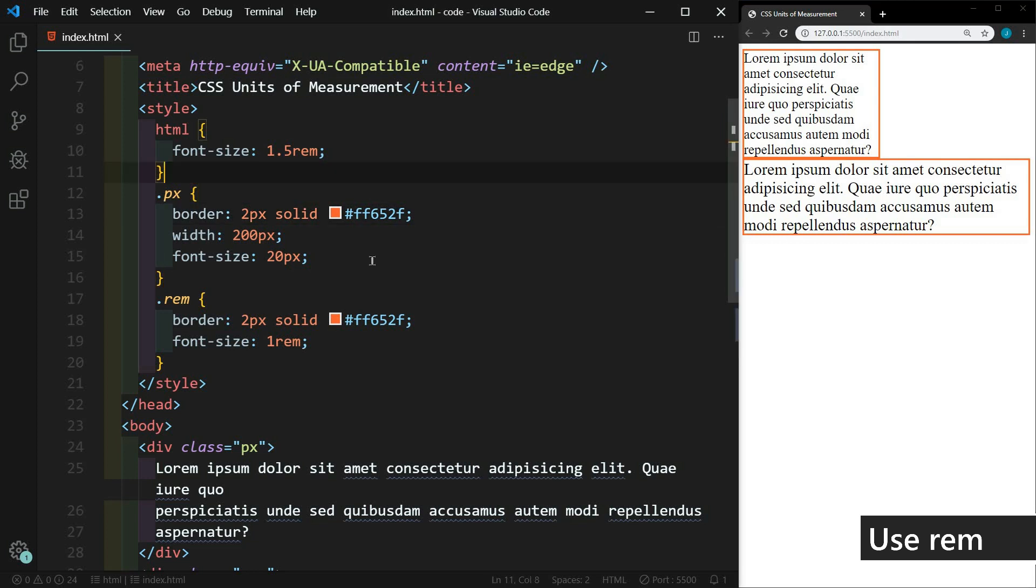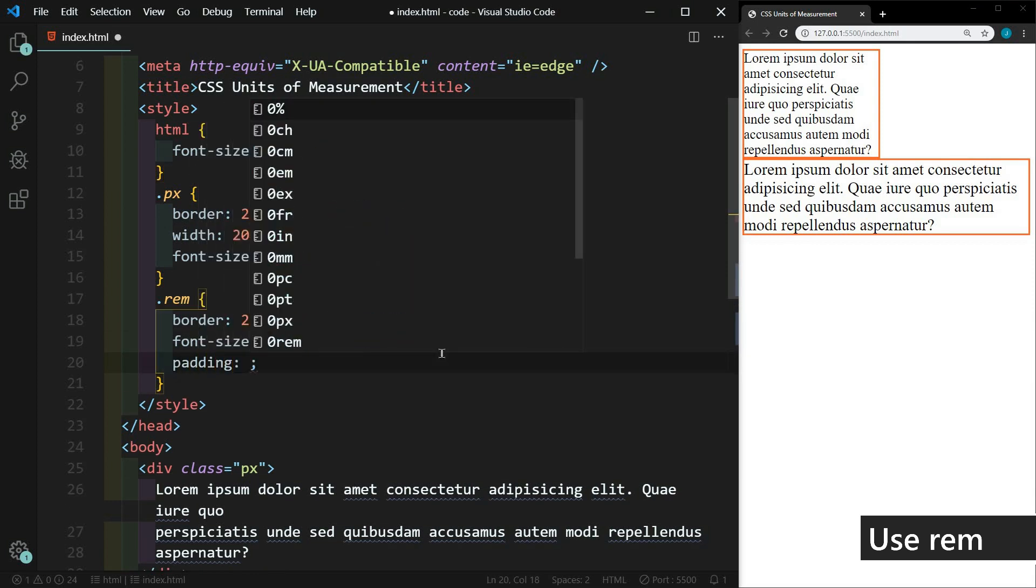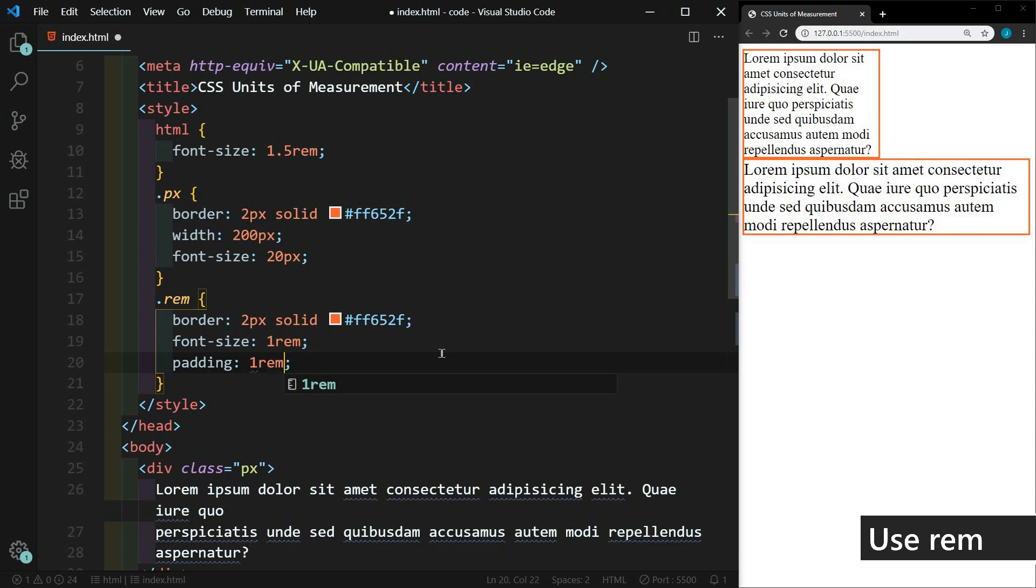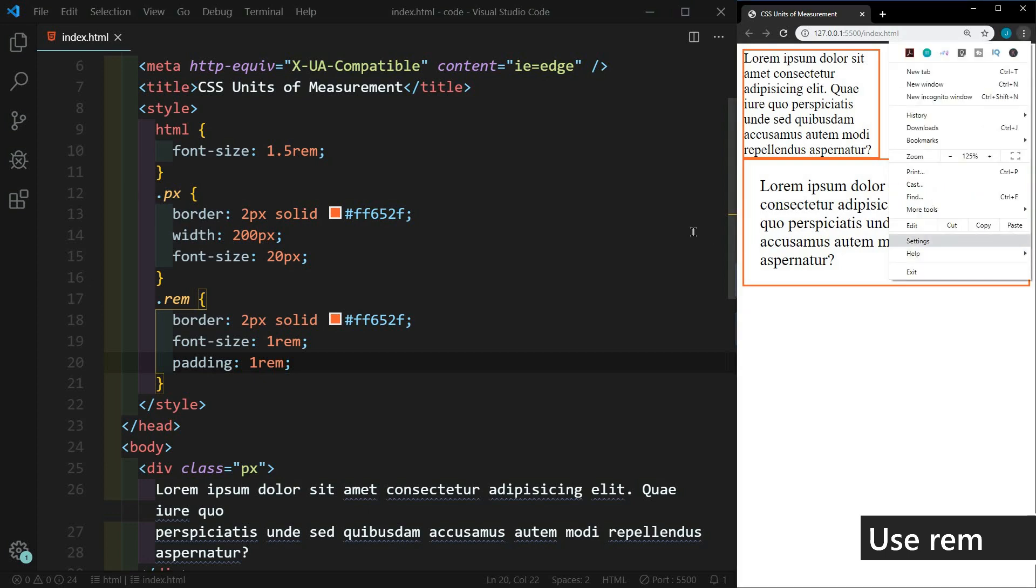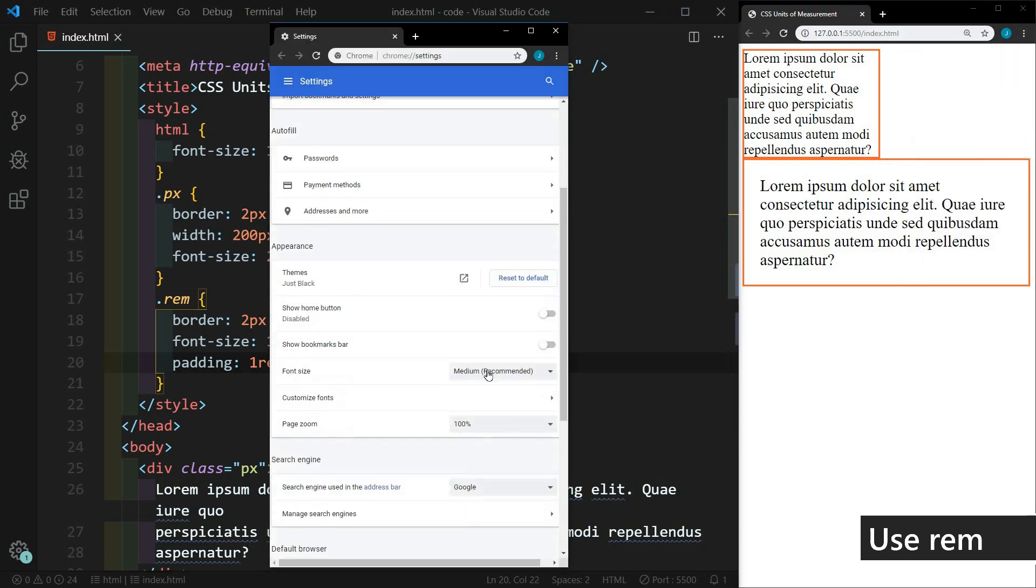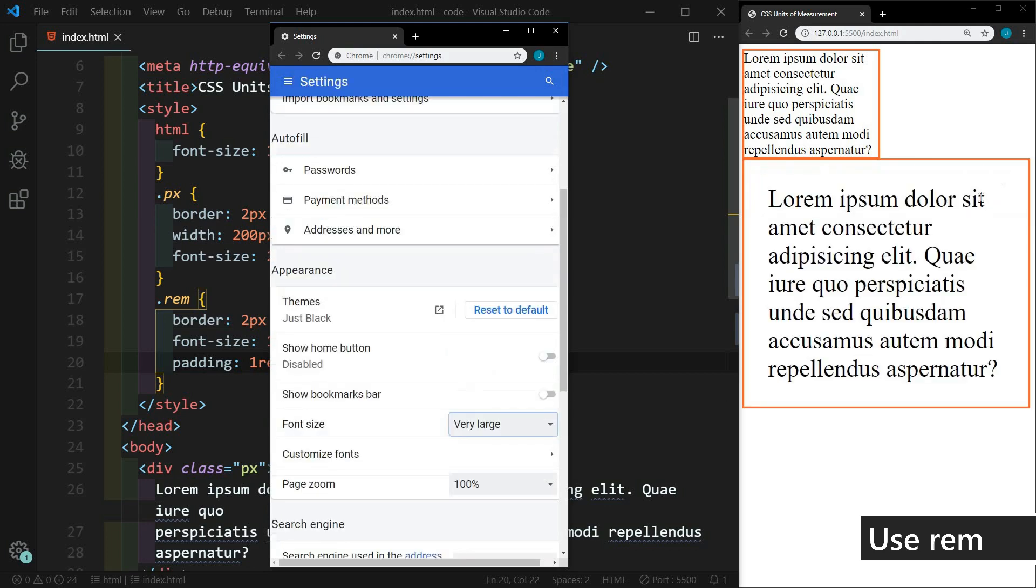So another great use of REM is in padding and margin. So here in the REM class, we're going to set the padding here to one REM. And we'll hit Save. And you'll see that looks pretty good. And let's go back to our settings. And let's change the font size here. Let's go very small. You'll see that the padding still looks good. We'll go very large, the padding increases accordingly.